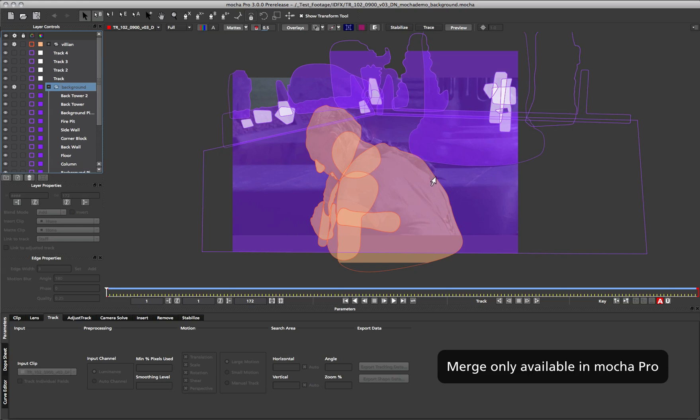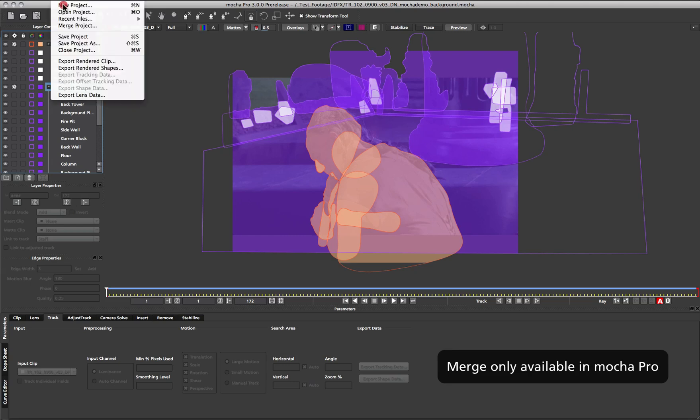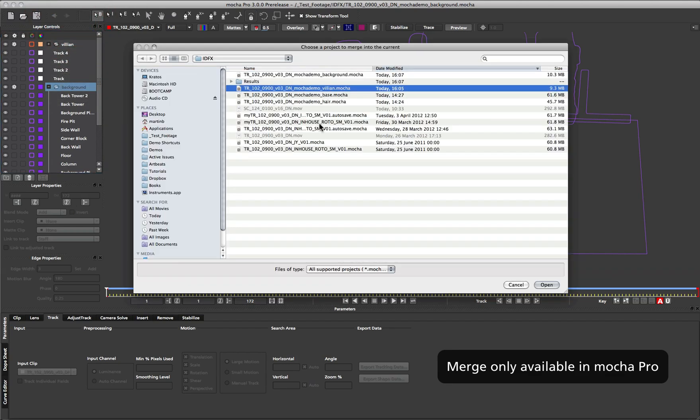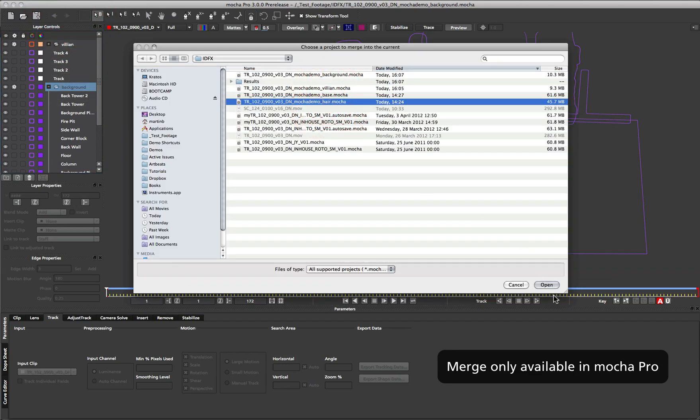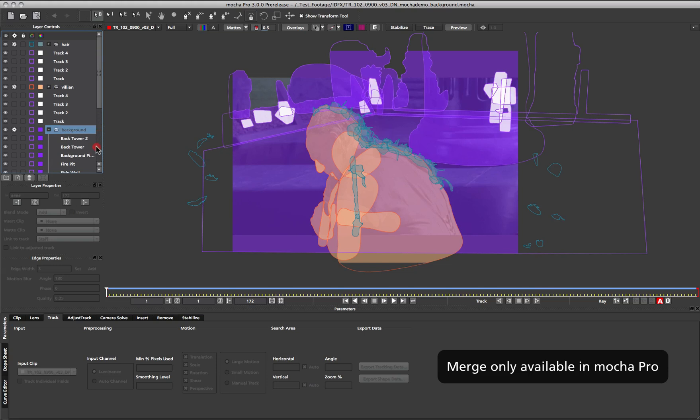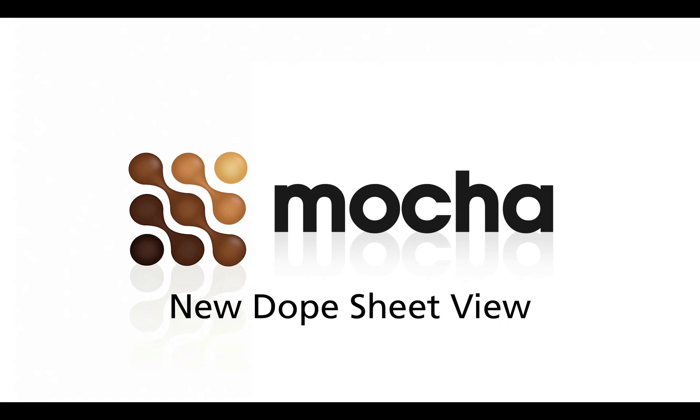Because another artist has handled that separately, so I can go back, merge a project, find my hair layer, choose open, and that will merge in the hair work that was done by another artist in the studio. Once these are merged together you can save the project out as you would a normal file, and all of the layers will be contained within the shot.